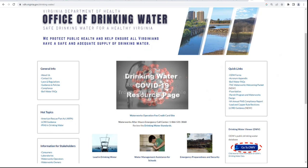To access Drinking Water Viewer, you can start by accessing our webpage. An easy way to do this is to google VDHODW, and our webpage should be the first search response.